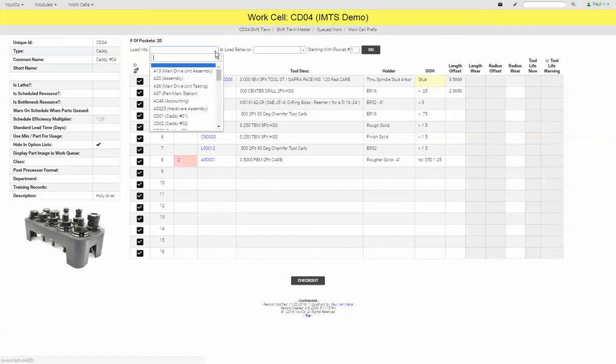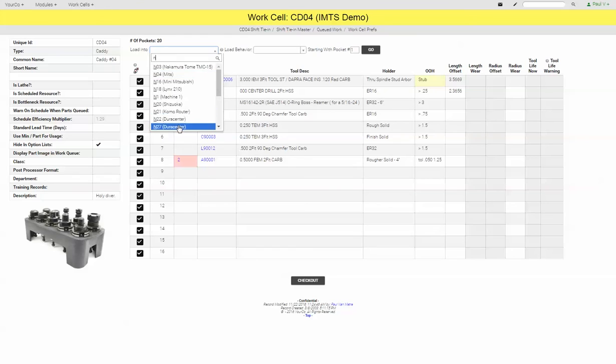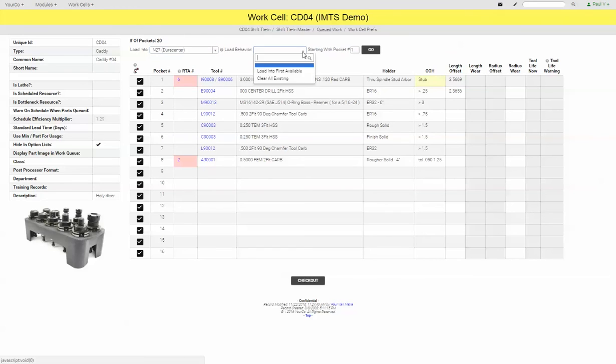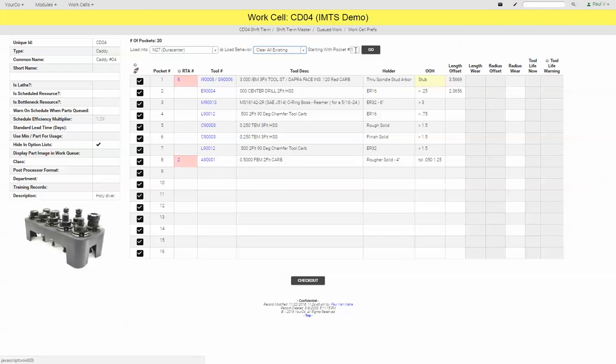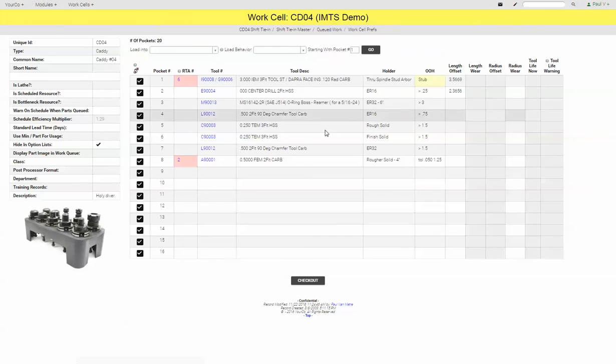...we're going to now take it from the caddy and put it into our machine tool. So again we can clear all existing tools. We could even start with a different pocket number if we wanted to. And as soon as we click go here, that is going to generate a tool offset file specifically formatted for the machine tool that we've chosen. And we can upload that into the machine controller and fill in all the tool offsets for this job.